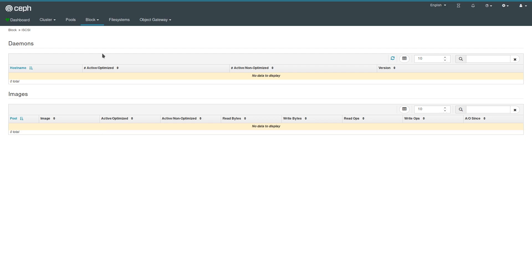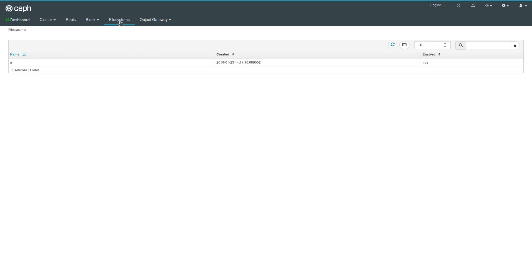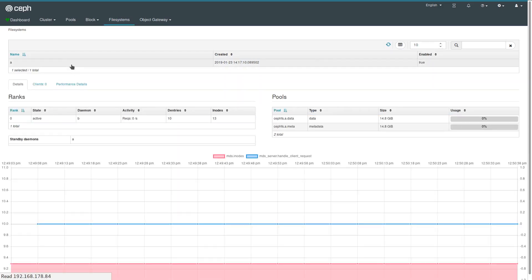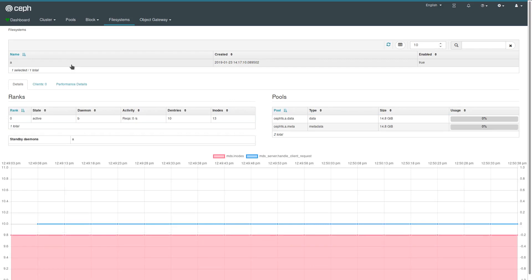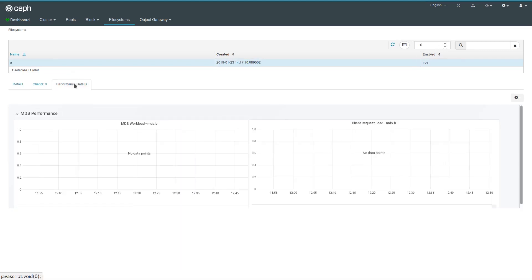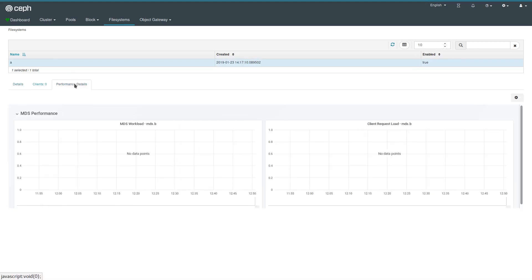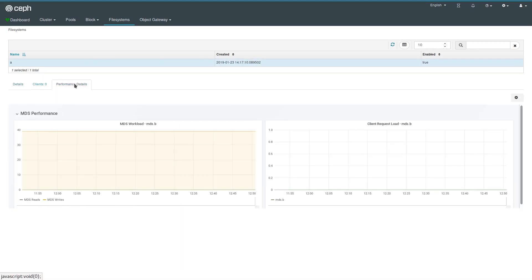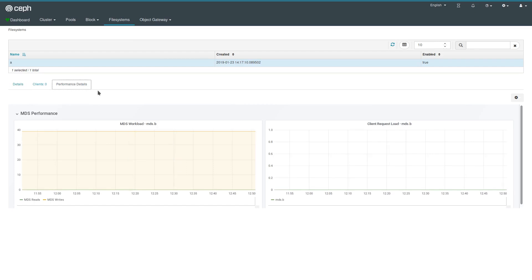CephFS file systems are shown here. For each file system, we have an entry in the table where you can see the amount of clients, the current ongoing IO activities. Again, an embedded Grafana dashboard to give you some more insight into how CephFS is doing.